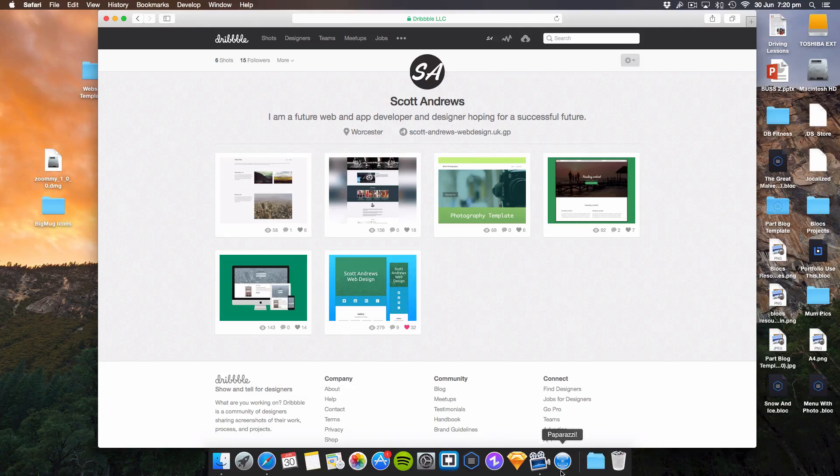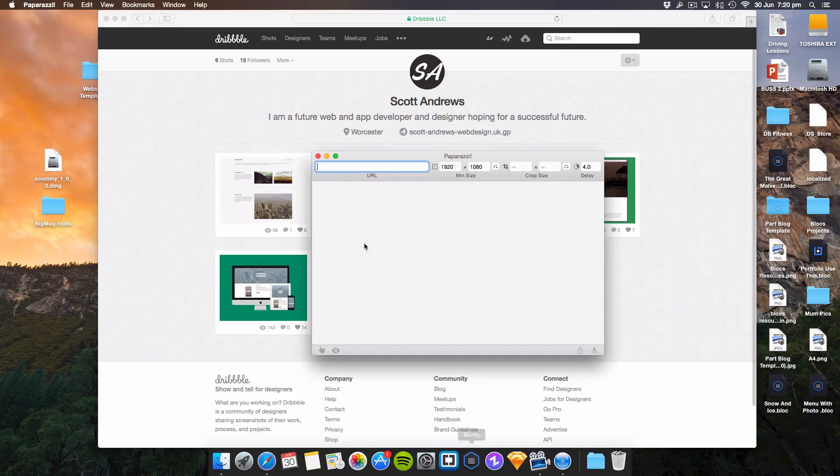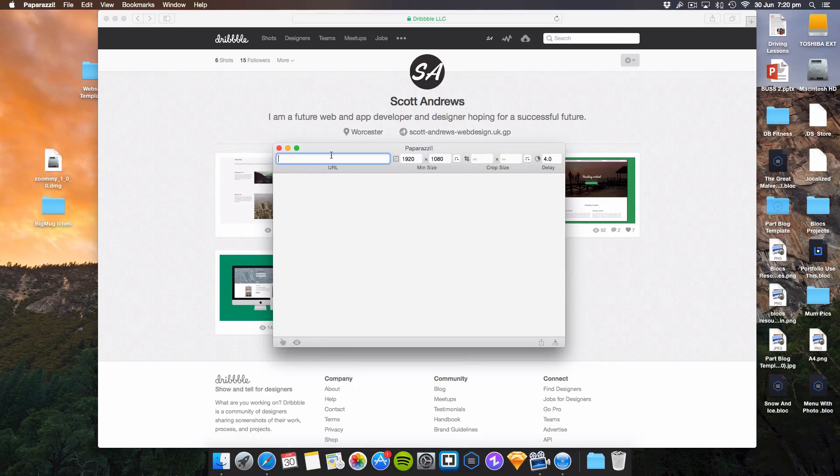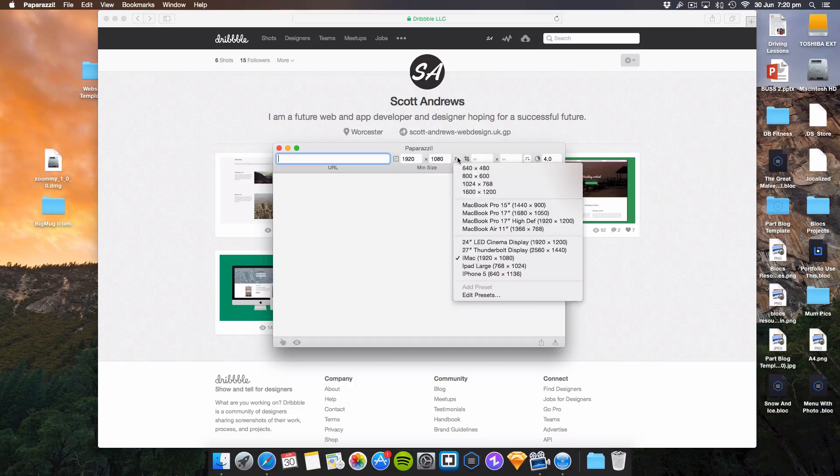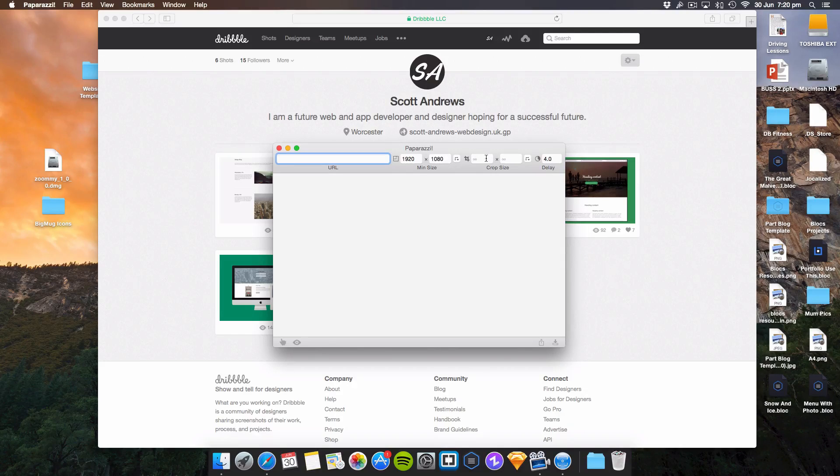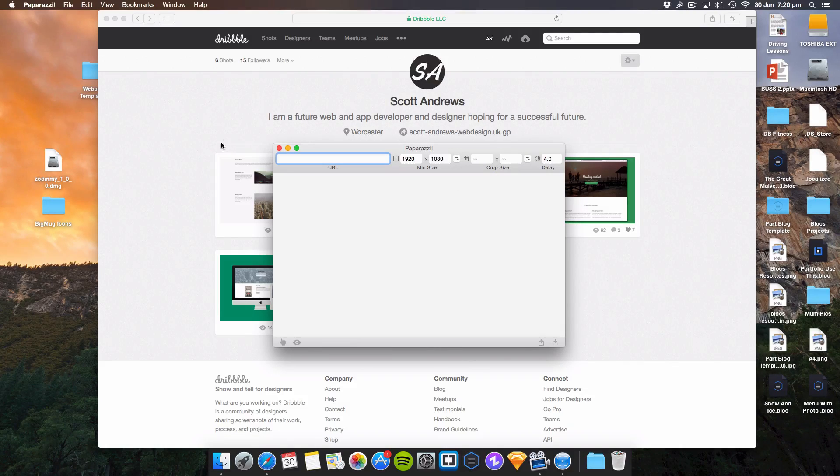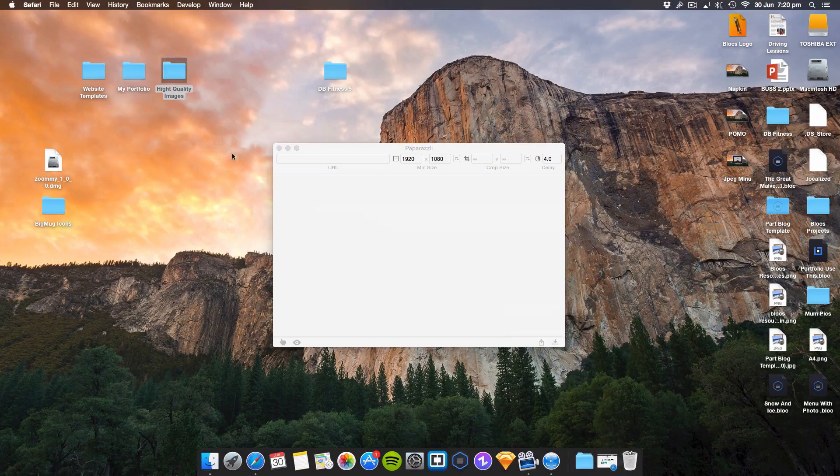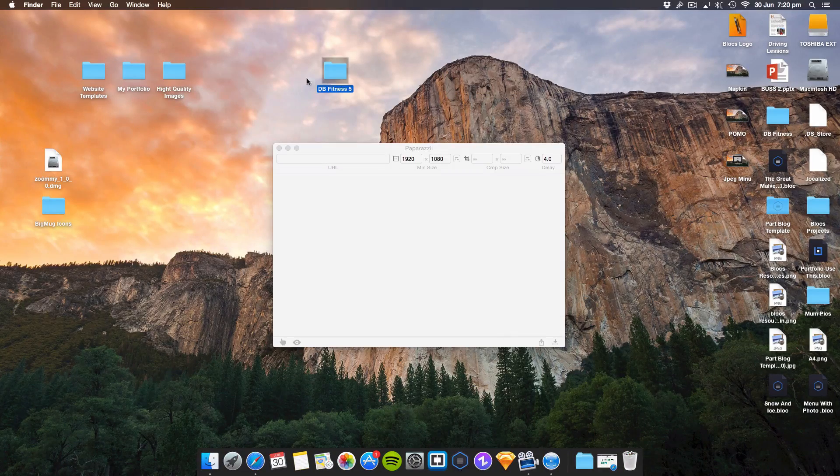It's called Paparazzi, and basically the way it works is you put in the URL of the website, choose the size you want. I've added a few sizes myself, and then it will take a picture of it. You can do websites that you've hosted yourself.